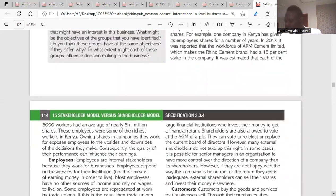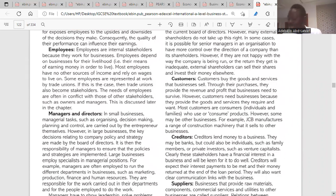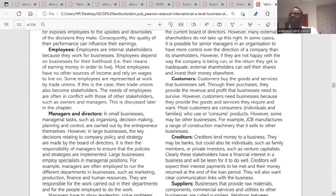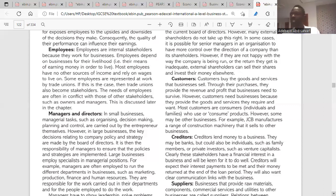Employees are also internal stakeholders. They are the workers who work for the business and depend on it for their livelihood — that is where they earn money for their living. Their interests, such as promotion, salary increases, and job security, may differ from the owners' interest of making profit, but they also want the business to succeed.